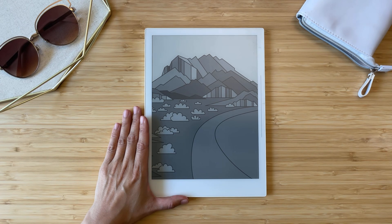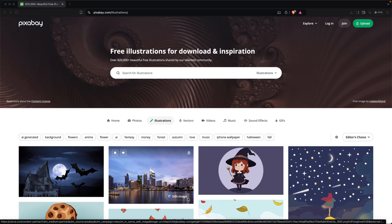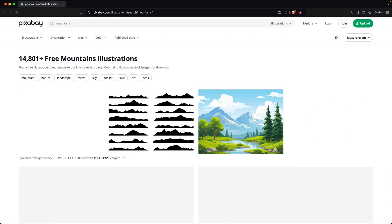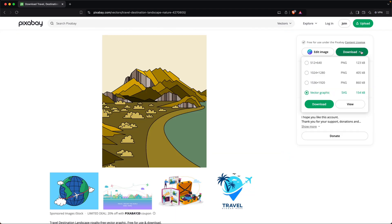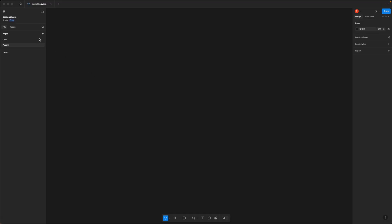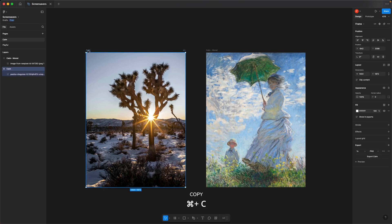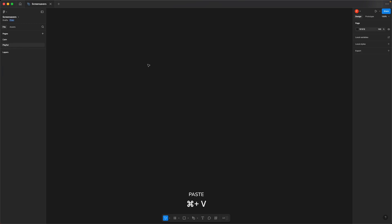Maybe you've lost touch with the fun side of life while taking on all those adult responsibilities and you want to get back in touch with your playful side. You could set an illustration as your screensaver — Pixabay has great options. To keep the screensavers organized, I've named the first page calm and the second one I'm going to name playful. Rather than recreating the frame, I'm just going to copy the frame from calm and bring it over to playful.